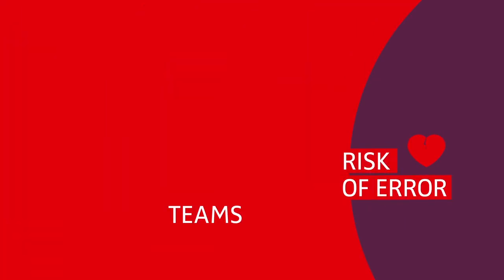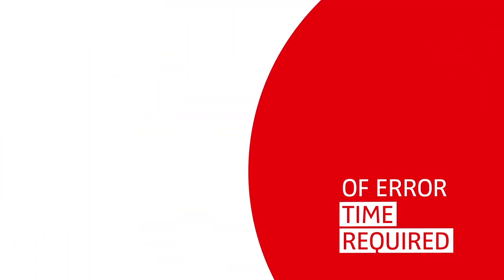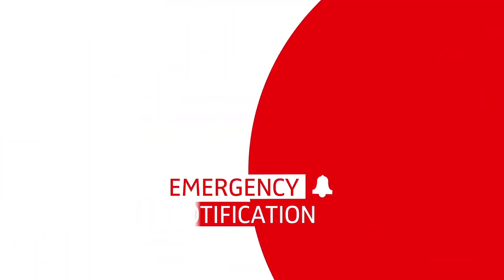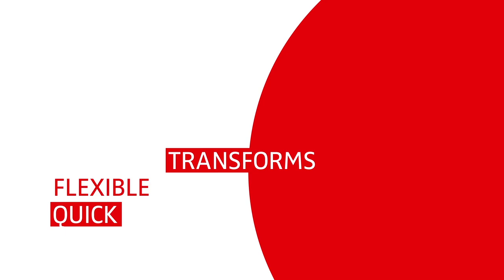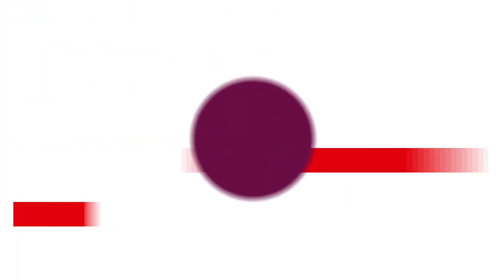Reducing risk of error and time required to assemble necessary resources. It transforms your emergency notification system into a quick, flexible and reliable system.